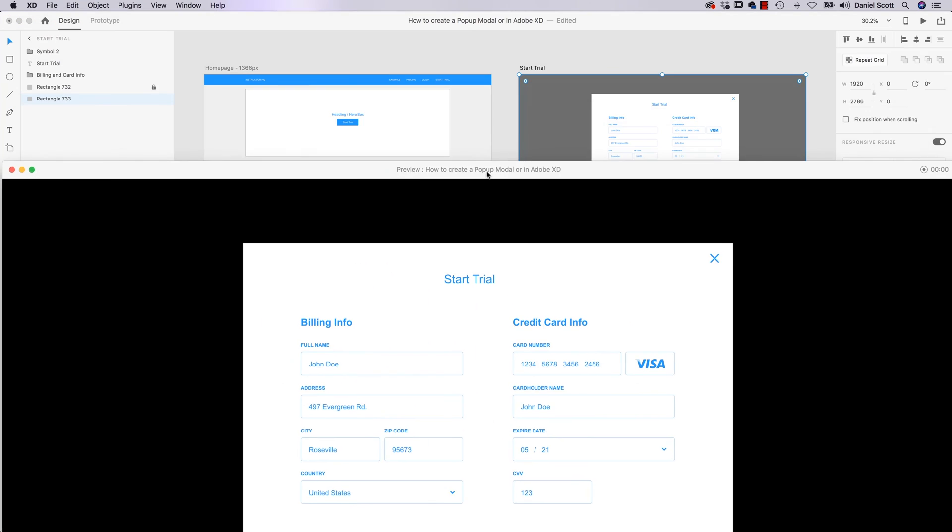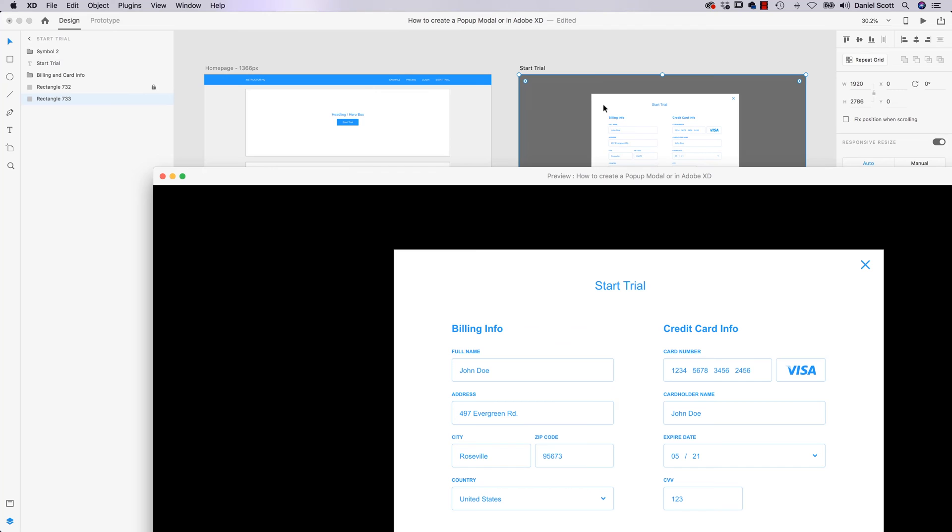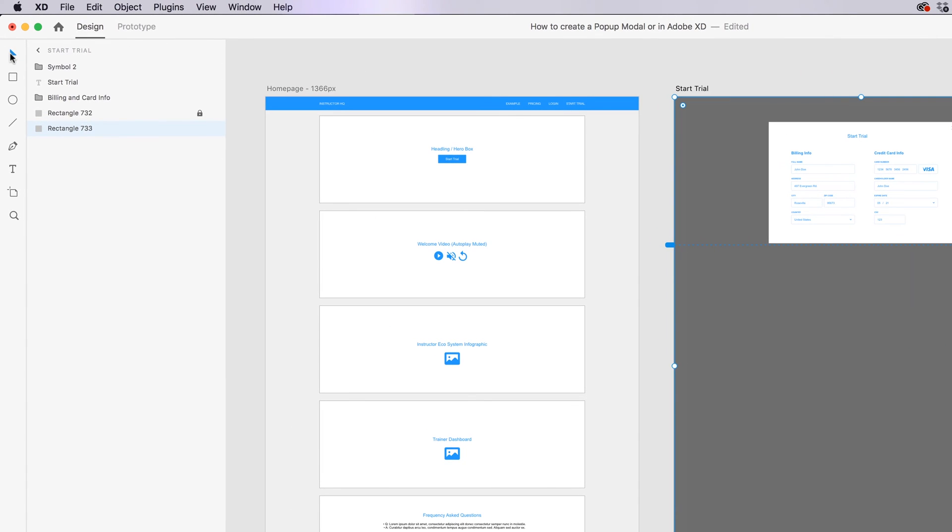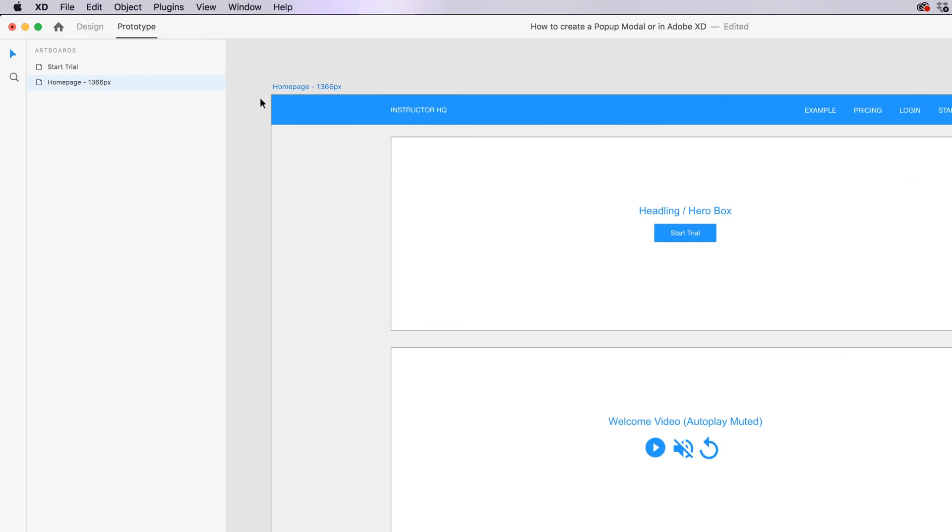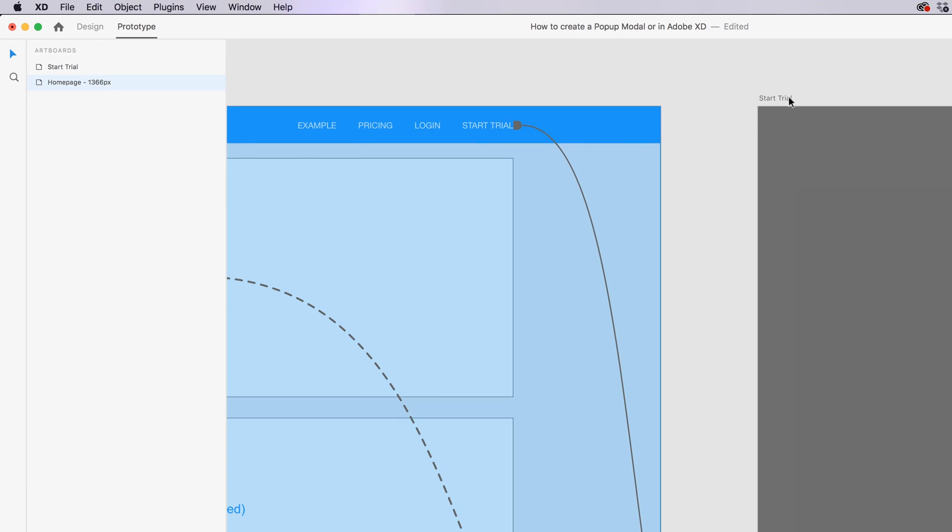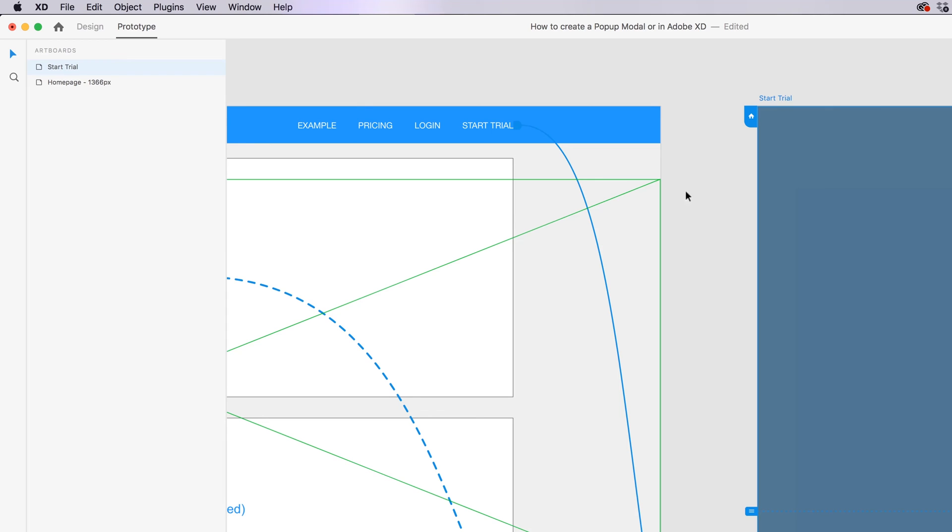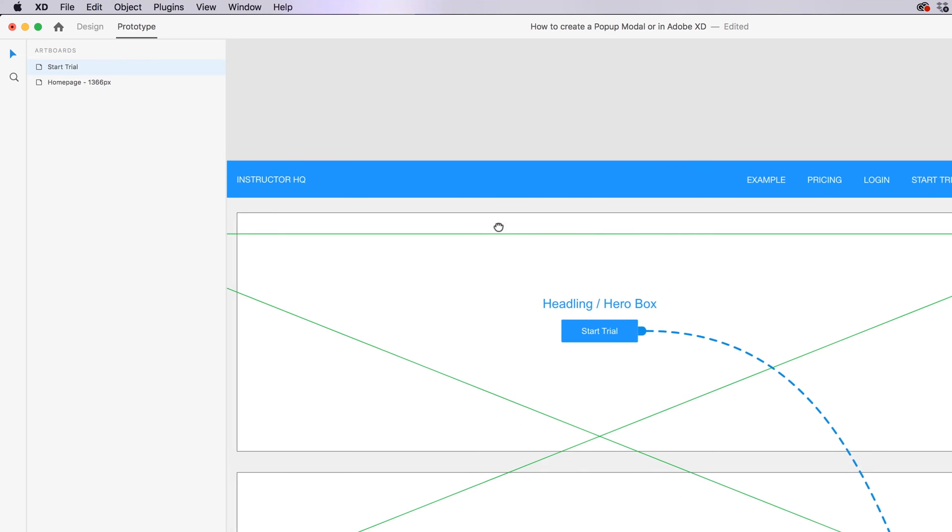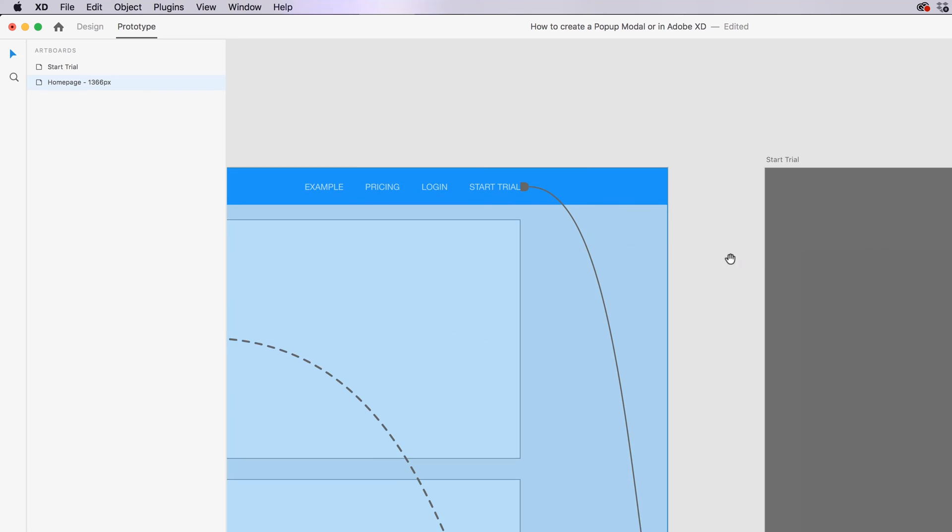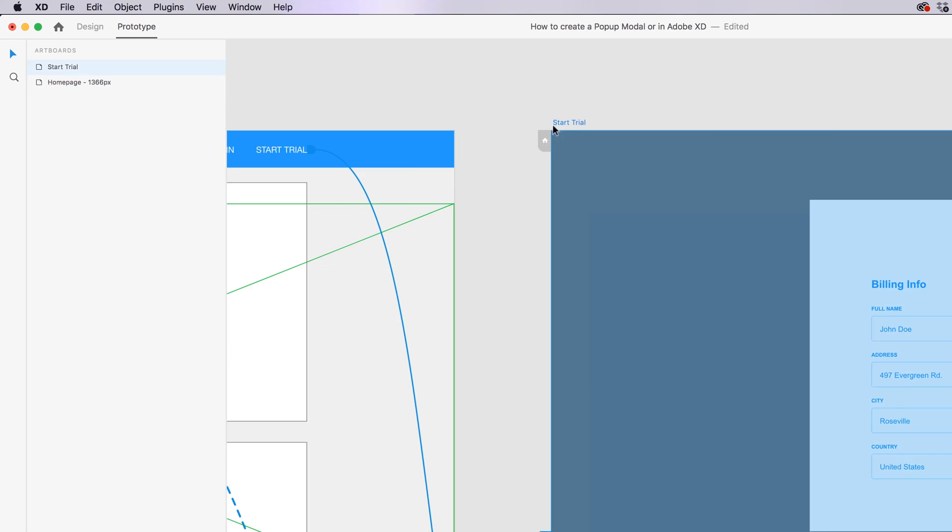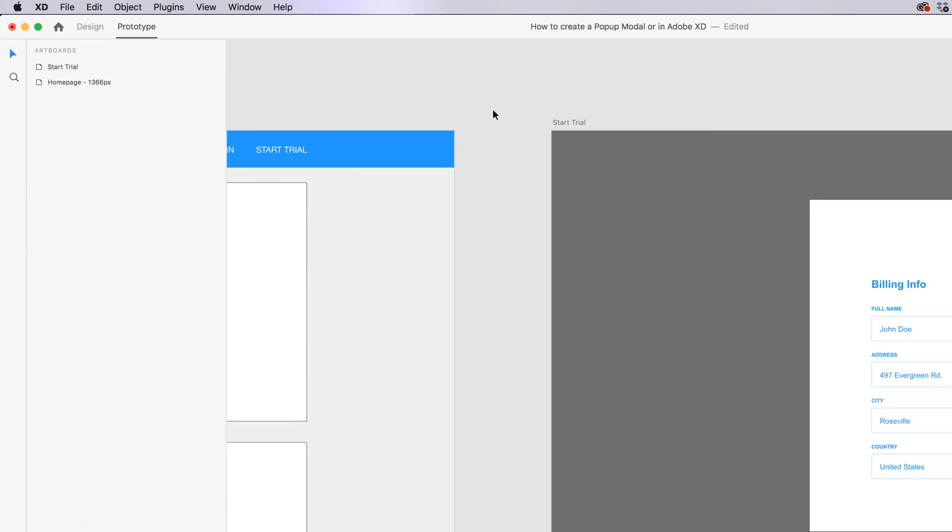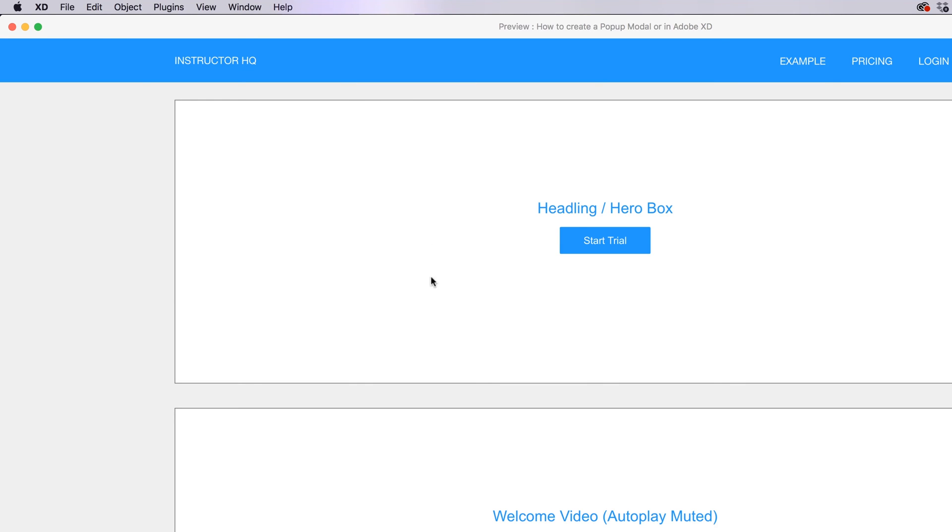So previewing, and the weird thing is it previewed from this page. You might have already run into this where sometimes it previews from the home page and sometimes from this. So what ends up happening is if I have nothing selected, so my black arrow, just click in the background, it's going to default to this home page. Why? Because if I go to Prototype and zoom in, in the top corner here, can you see this little Home icon? That just indicates that if XD is not sure which page you mean, it's going to start from this little Home icon. You can change that. The way to override that is if you click the artboard name, Start Trial, you're kind of telling XD just preview this one for me even though I haven't set it as the home. If I have nothing selected, it'll start from the home screen.